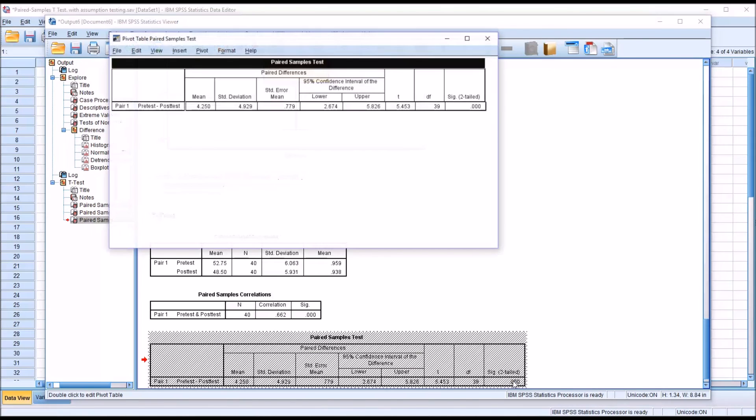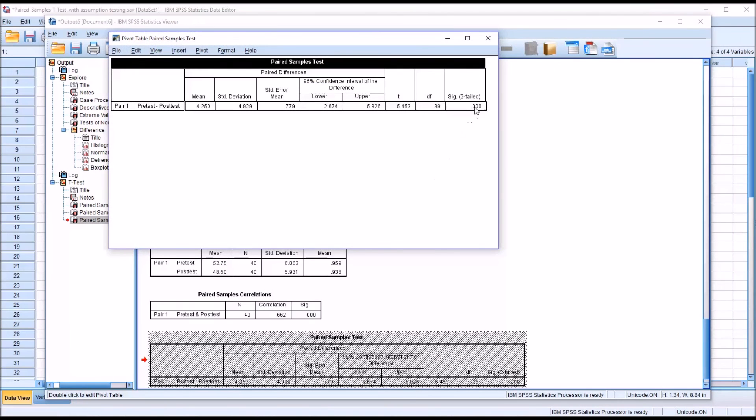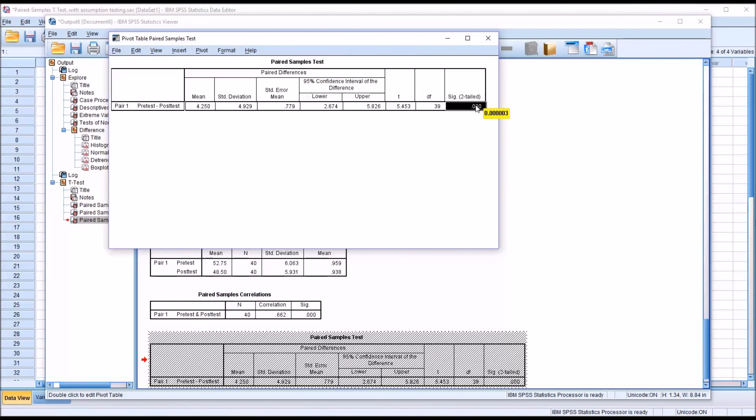If you want the exact value for the p-value, you can double-click on that table and then double-click here and you can see it's 0.00003.